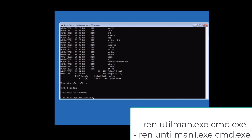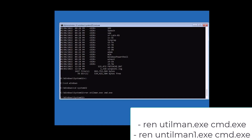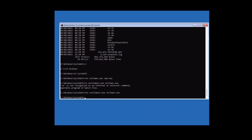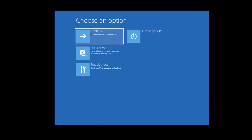Then type 'ren utilman1.exe utilman.exe' to restore the original utilman. Both renames are now executed and we are good to go. Thanks for watching — for any questions leave a comment below, thumbs up, and subscribe.